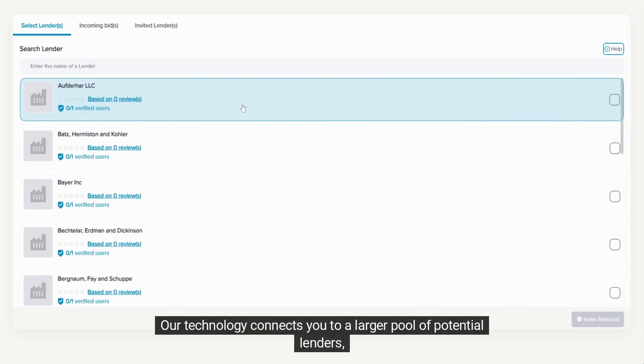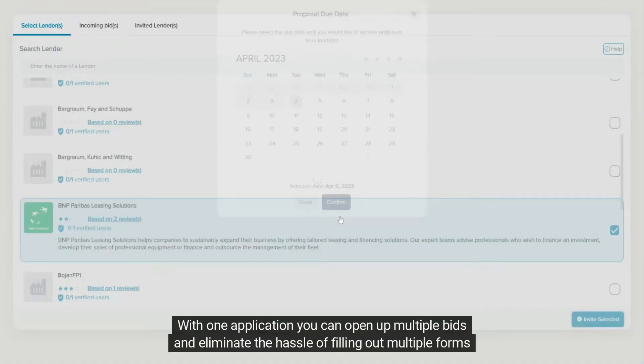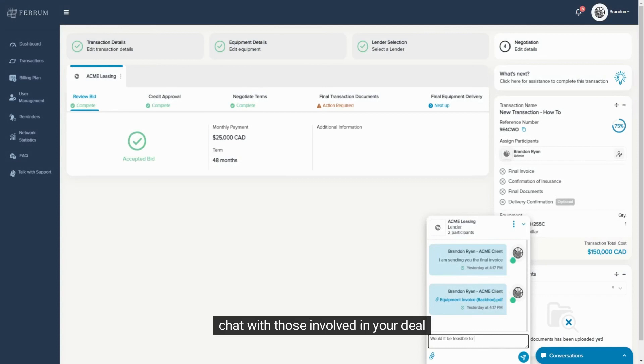Our technology connects you to a larger pool of potential lenders matched to the needs of your business. With one application, you can open up multiple bids and eliminate the hassle of filling out multiple forms for the same transaction.